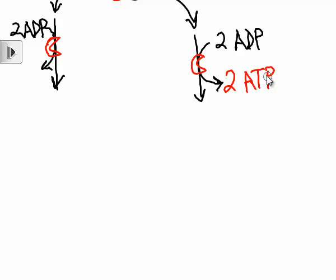So we're going to do this with two molecules. We have two molecules of ATP. And in another place in the cytoplasm, we have the same thing going on with the other half of the glucose molecules. So we have two more molecules of ATP.